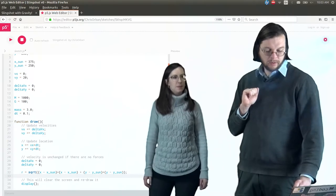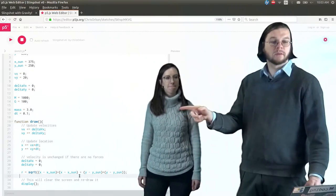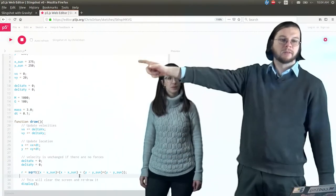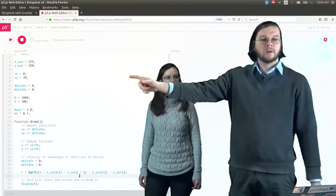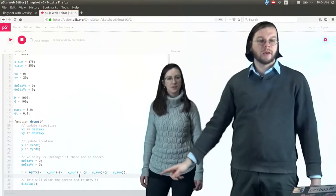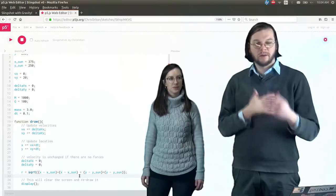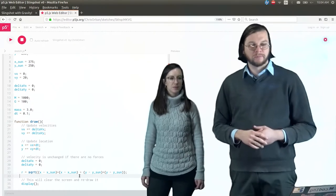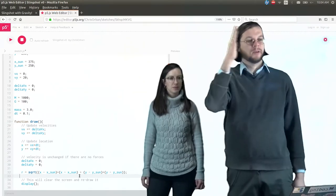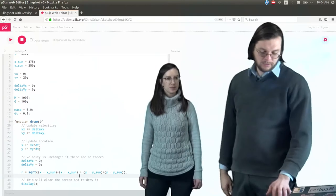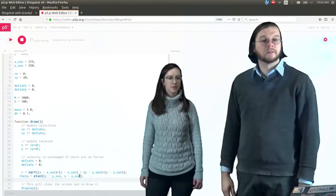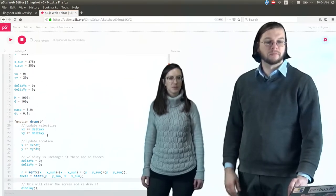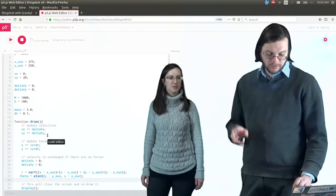By the way, the best place to put this distance estimate is down here inside the draw function. It's tempting to put it up there, but that code only gets run once. We need to calculate the distance between the planet and the sun 60 times a second, and we also need to calculate the angle 60 times a second — so both need to be inside the draw function. I just did Control+V to paste that in.